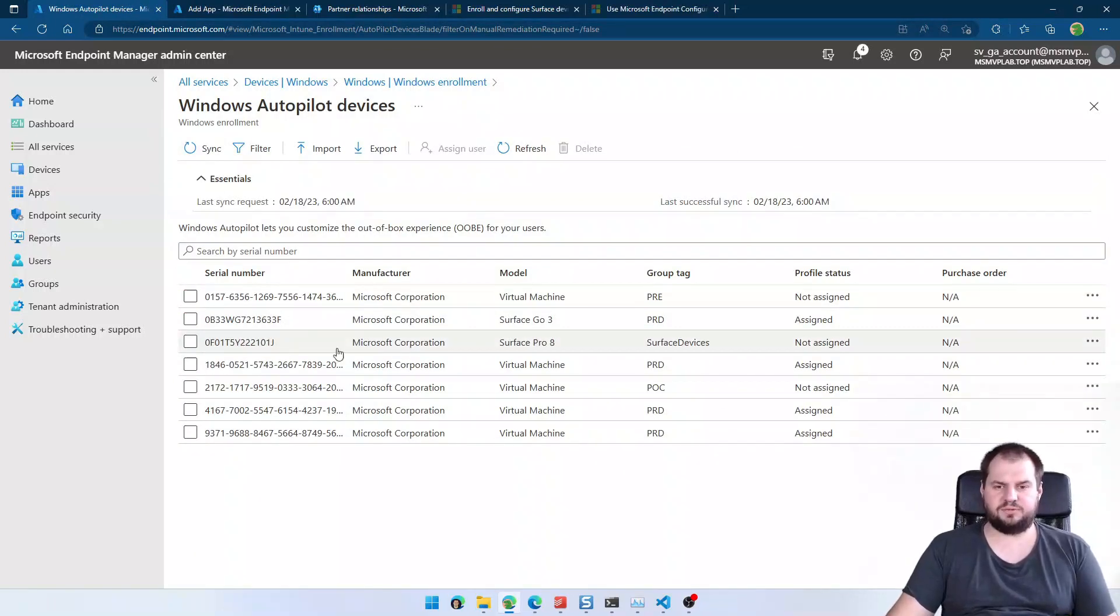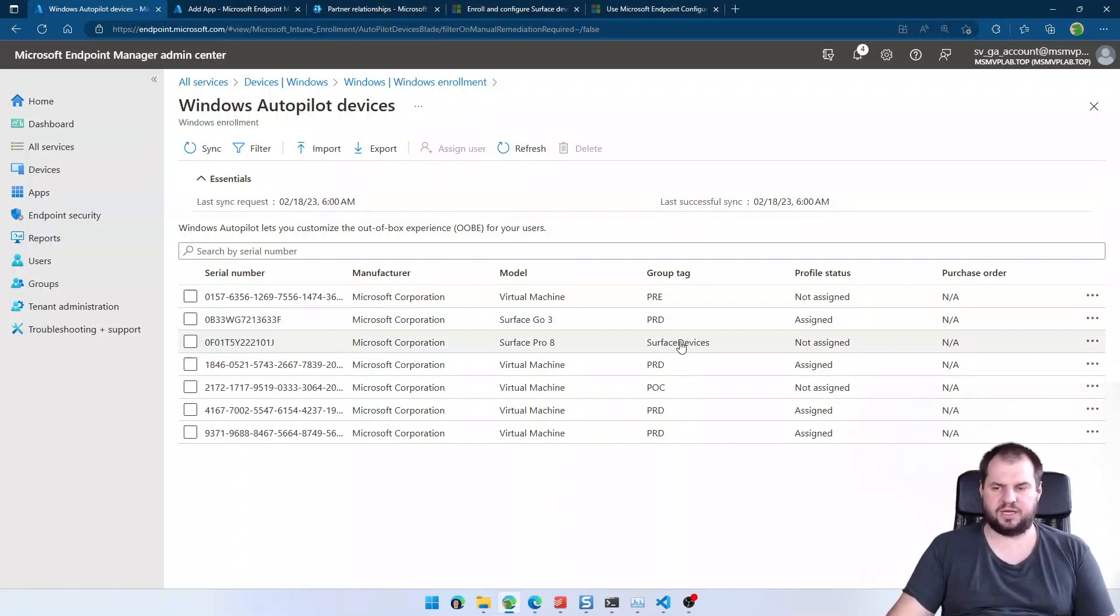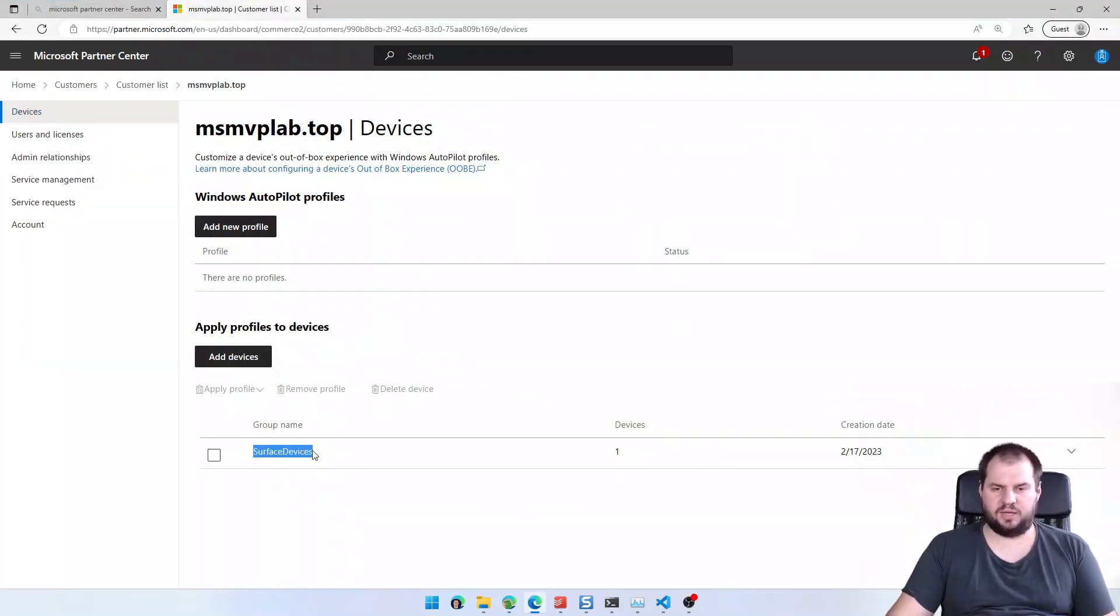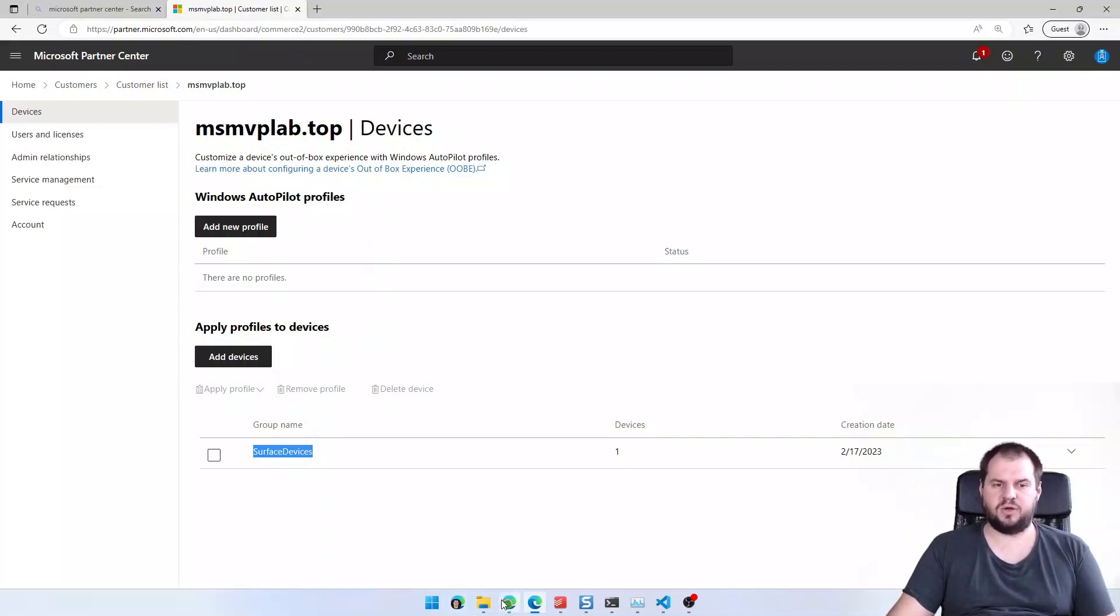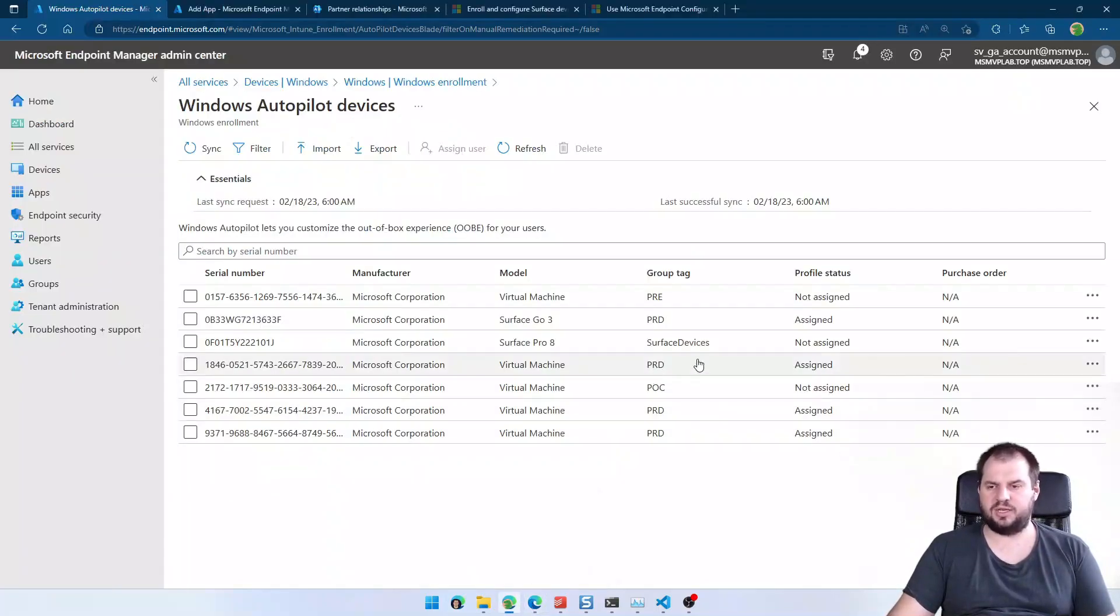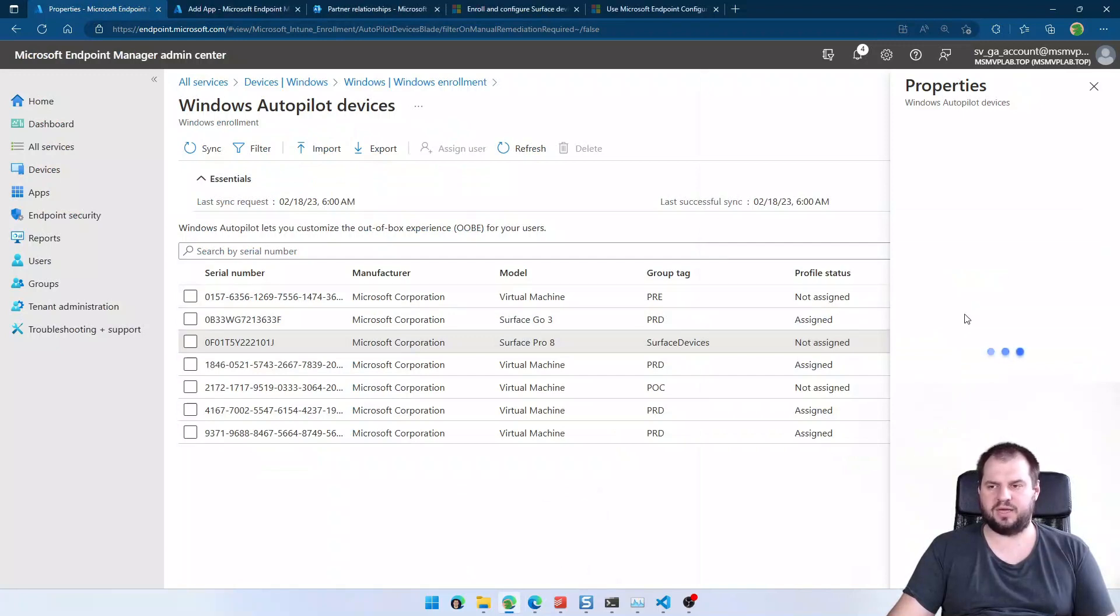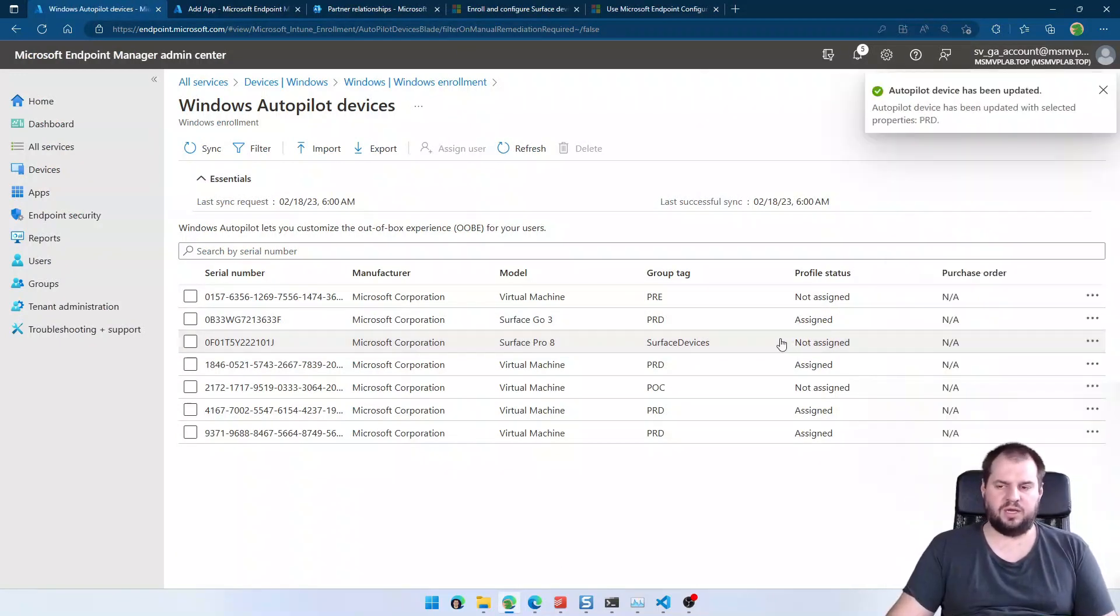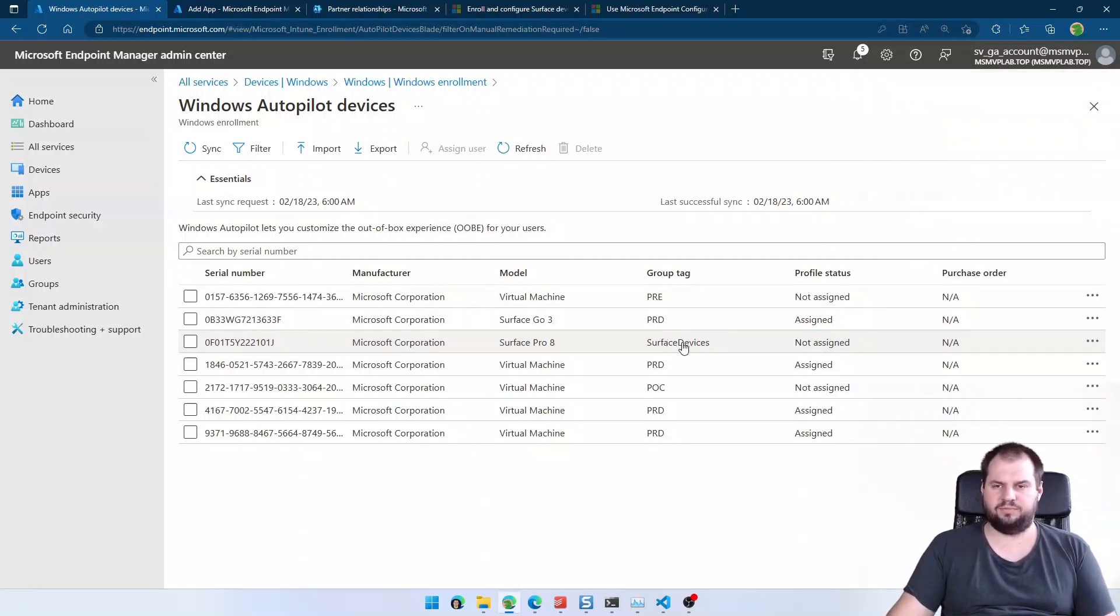After some time, the device will appear in the Windows Autopilot devices with the group tag which you provided earlier on the Microsoft Partner Center as the group name of the devices. So if you are using the group tags for deploying the devices, you can change it right now. Now I will change it to PRD from Surface devices, so that I will know that this device will get a proper deployment profile.